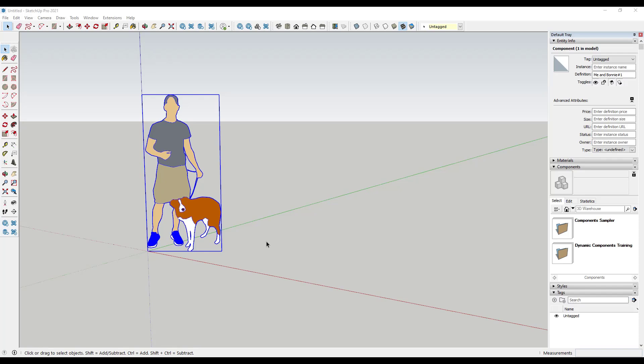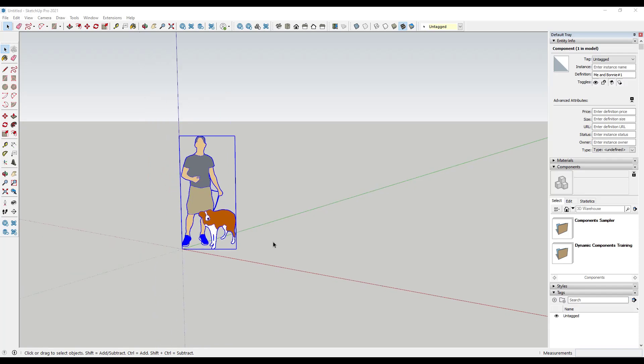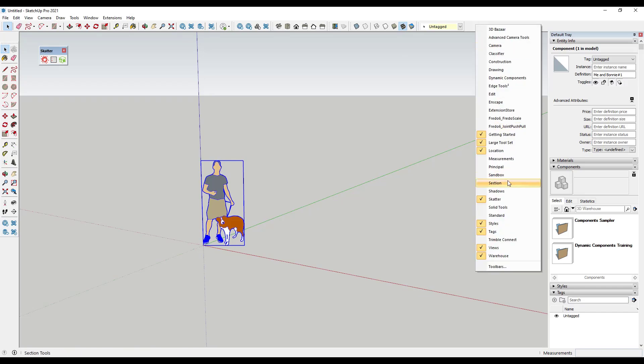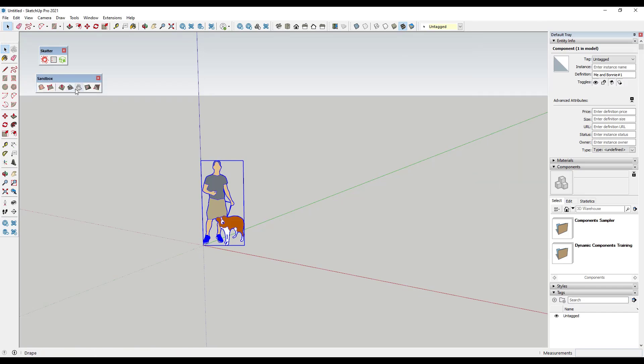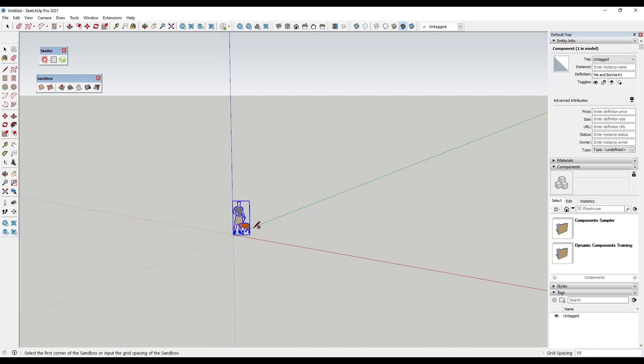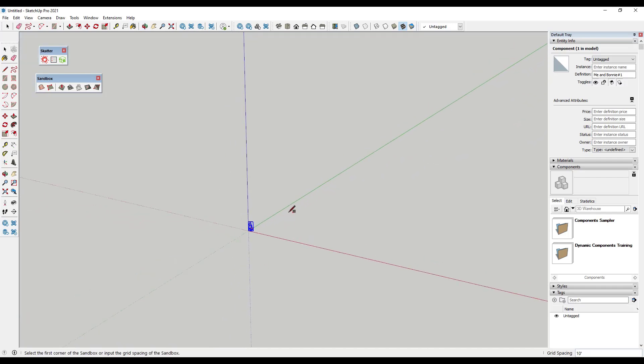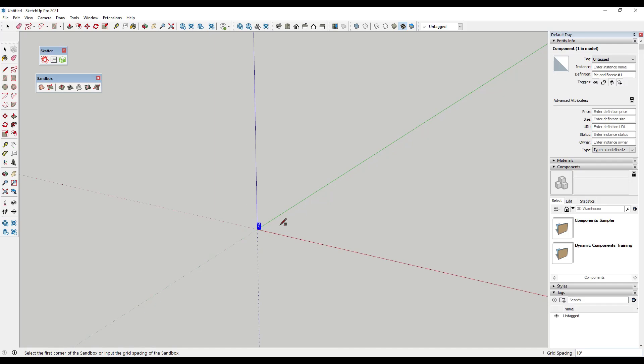What we want to do is start by giving ourselves a little bit of area to put our trees on. So I'm going to use sandbox tools in order to create an area. And by the way I have no idea what the answer is for this so we'll all find out together how many trees we can actually handle. So I'm going to start by drawing a sandbox, we're going to draw a big sandbox.